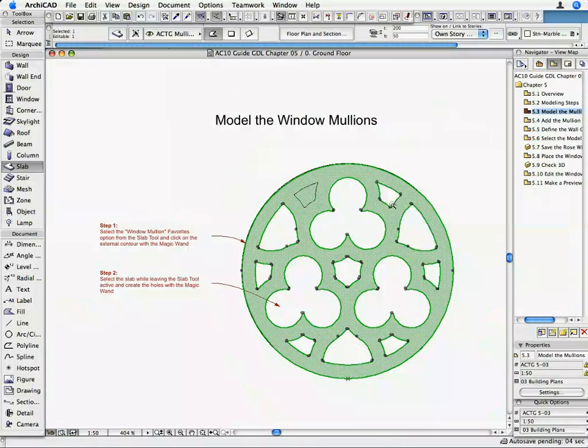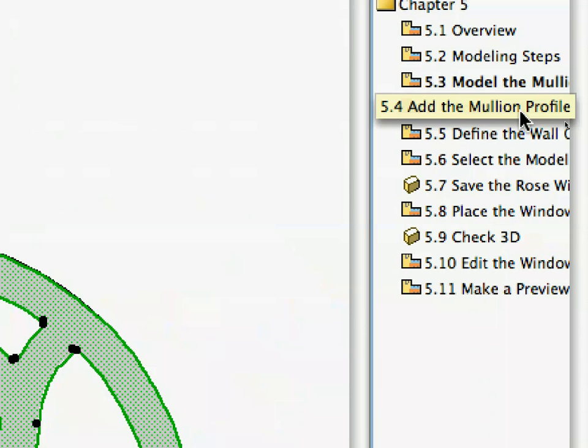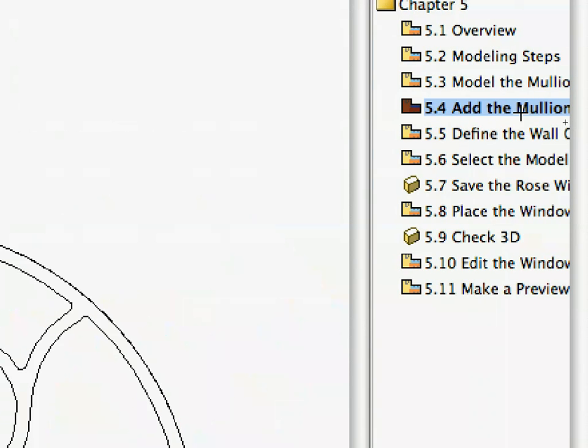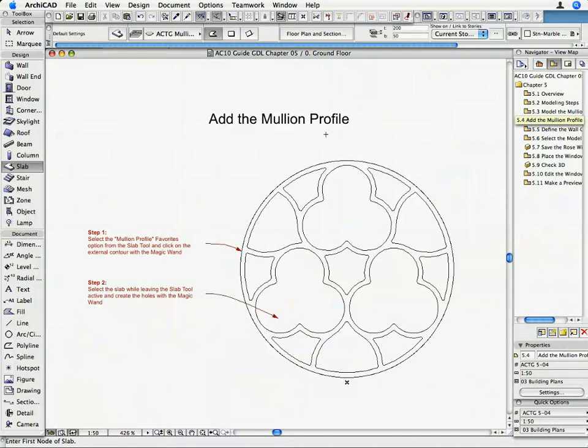Now, let's model the profile of the mullions with the Slab Tool. Activate the 5.4 Add the mullion profile preset view in the Navigator. The Floor Plan shows the 2D outlines of the mullion profiles.